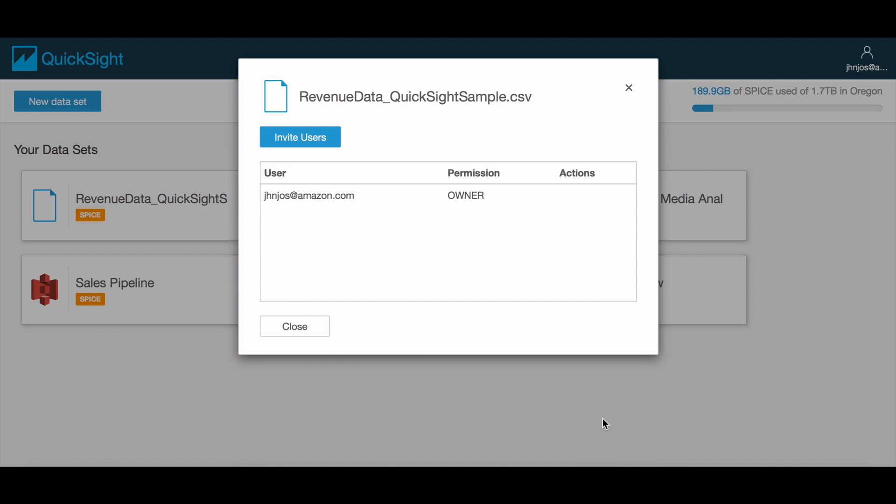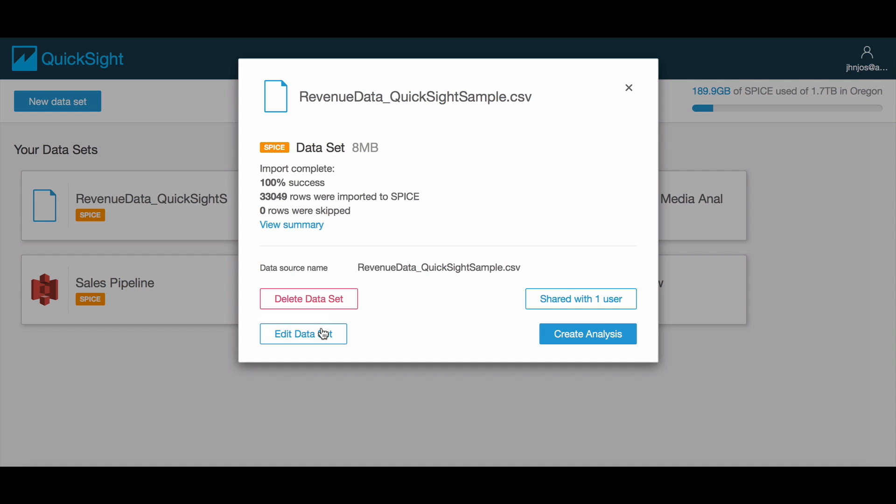This allows you to create mini data marts that can enable data exploration by business users while making sure that data permission requirements are in place. Permissions to shared data sets can also be easily revoked, making management of data very easy.